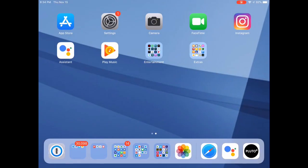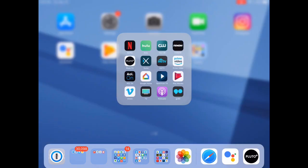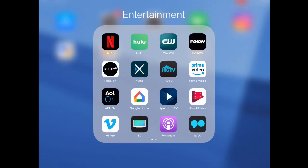And then I also have, I use Google Play Music as my app of choice for listening to music. So I have quick access to that. And then entertainment here is just for relaxing and chilling out, watching movies or TV.